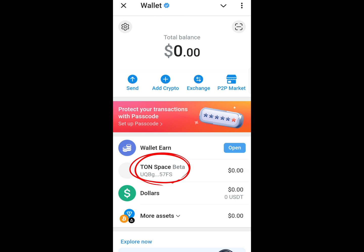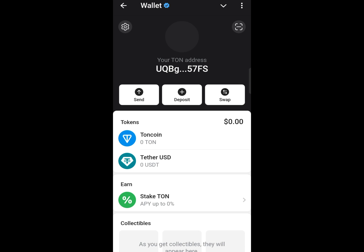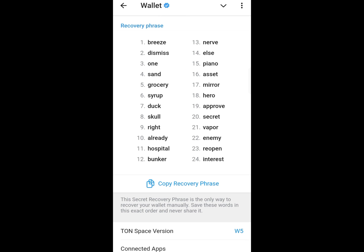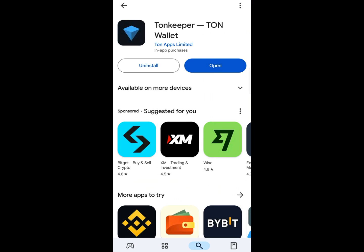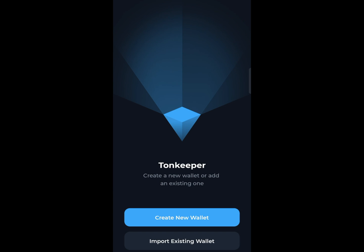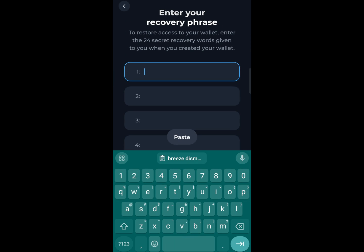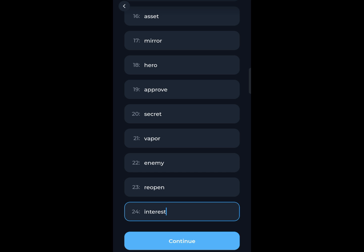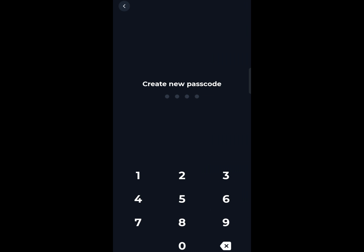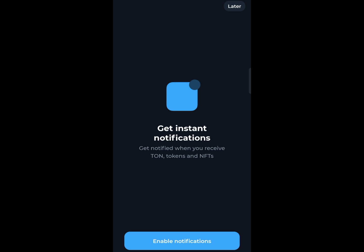Click on the settings icon on the upper left and copy this 24-word phrase. After copying, open the Tonkeeper app, tap 'Create Wallet,' and paste the 24-word phrase into the fields. You'll then need to create your passcode and enter it to secure your wallet. That's it for new users.